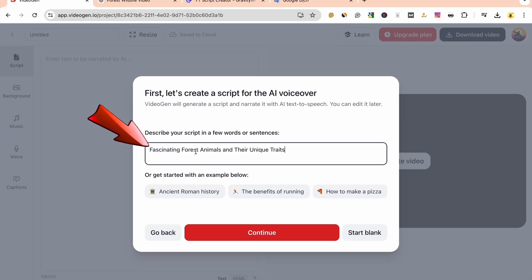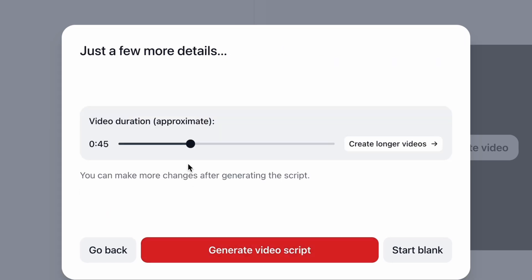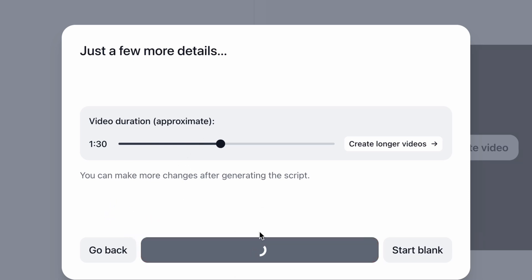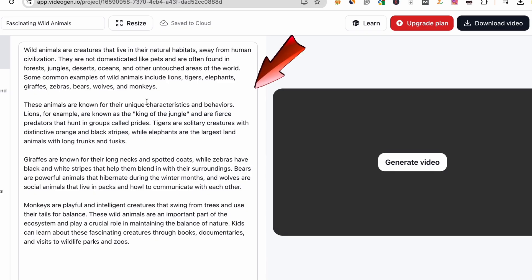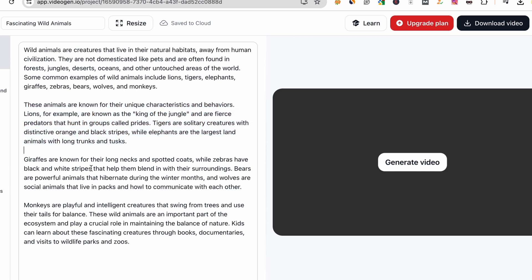First, we'll describe what we want the AI to create a video about — like fascinating forest animals and their unique traits. Then click Continue. Choose the desired length of your video; for example, I want a video around 1 minute 30 seconds long. Click Generate Video Script. In just a few seconds, VideoGen AI generates a complete script for us. Review it carefully and make edits if necessary to match your vision.